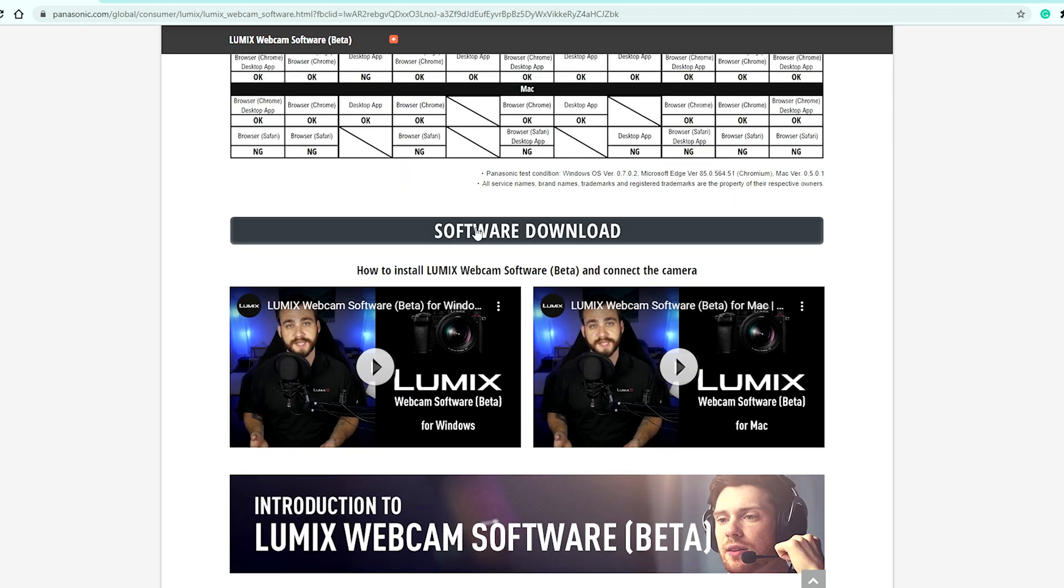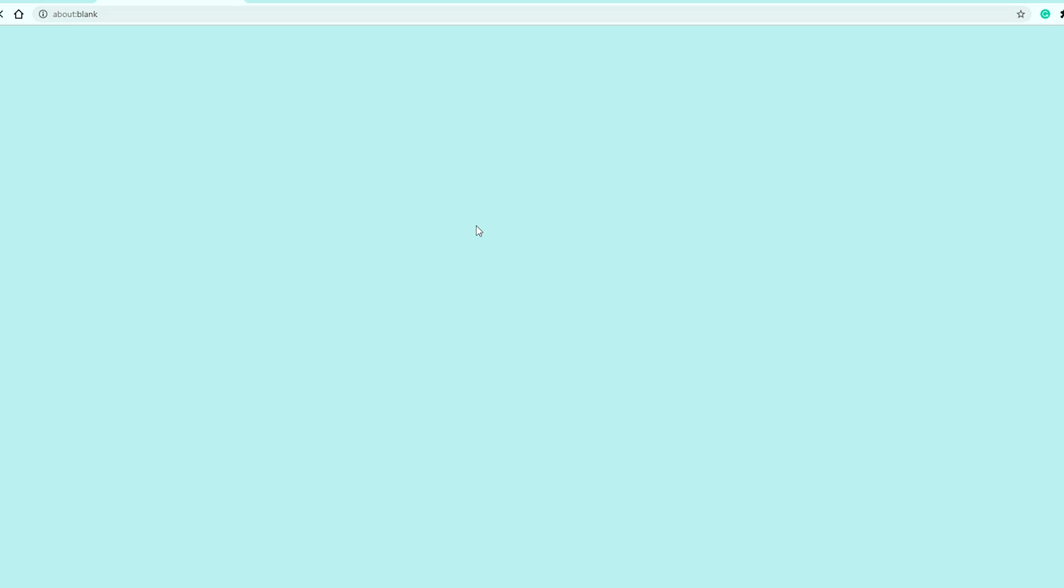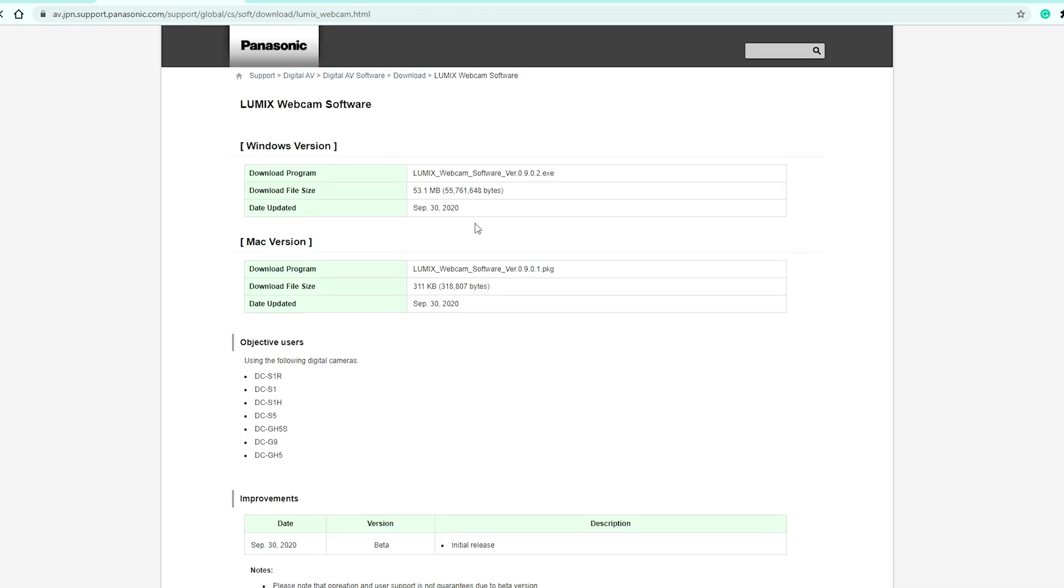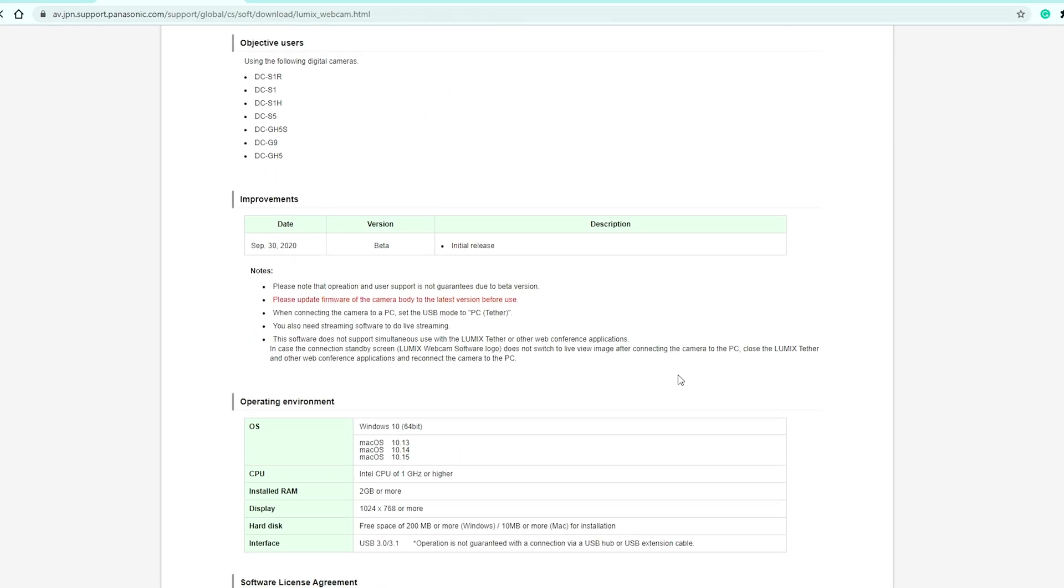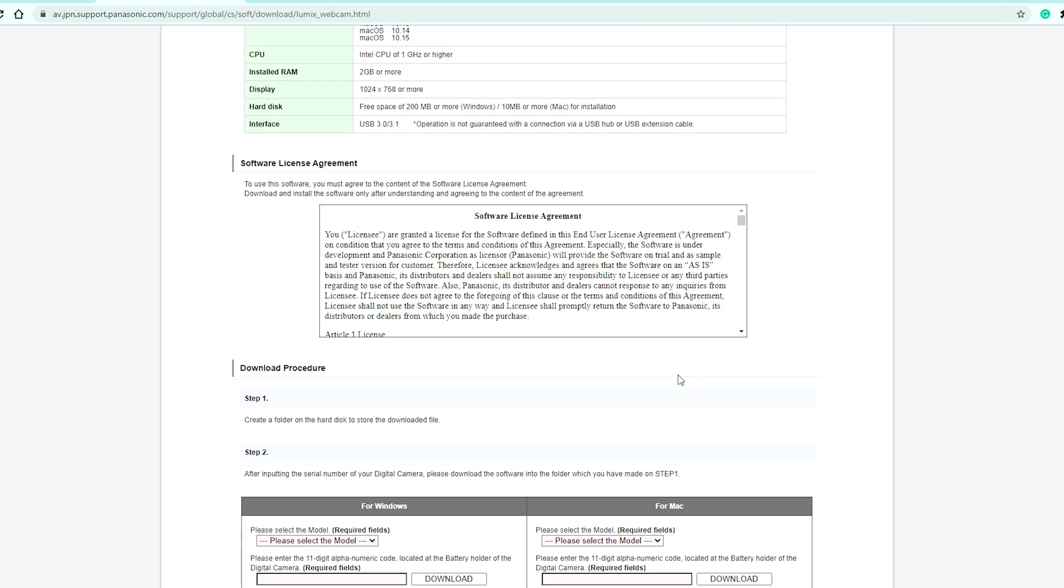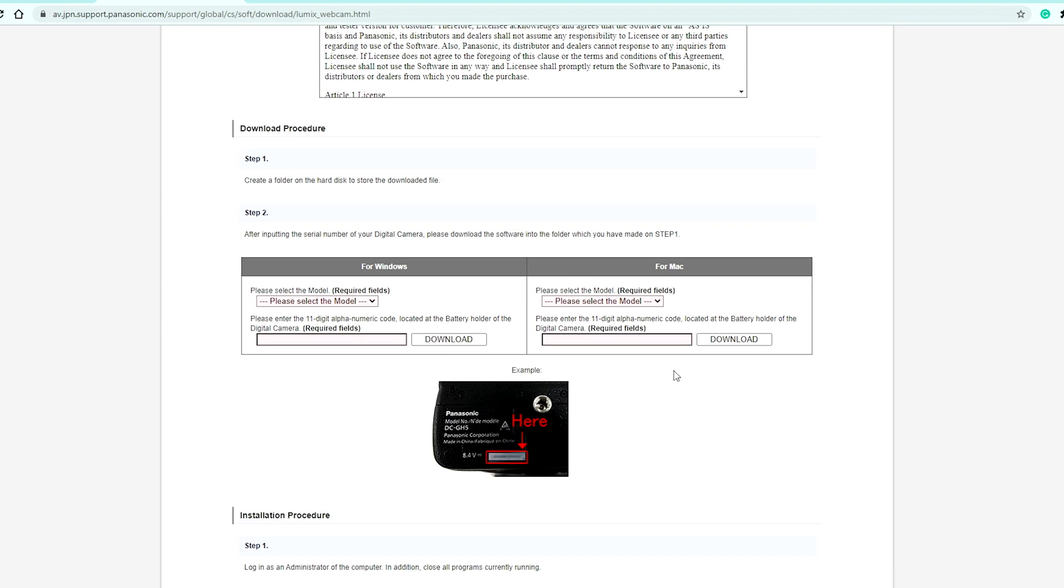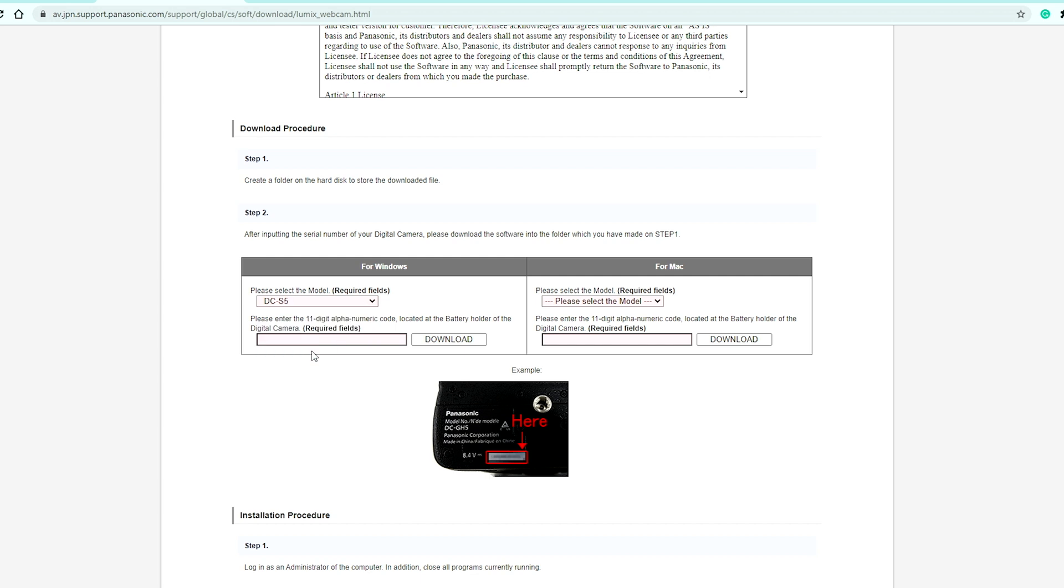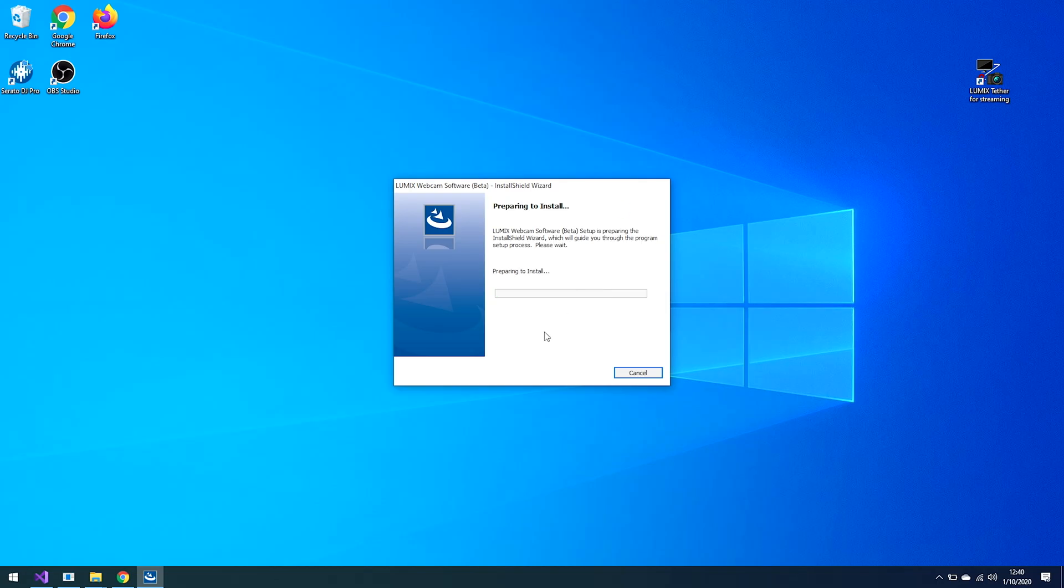The first thing you need to do is go to their website and download the software. The software is available for both Windows and Mac. When you download the software, you will need to tell them the camera model you're using and also the serial number of your camera, which you can find at the bottom of your camera.